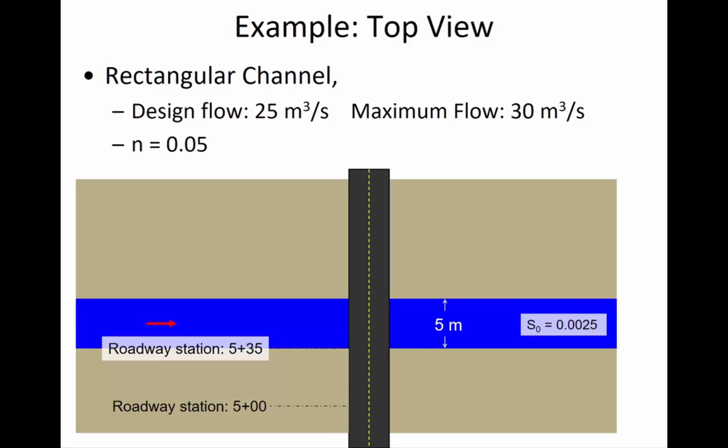What I wanted to point out is that the width of the channel is five meters. The culvert is going underneath the road to pass that water through so it doesn't go over the top of the road.